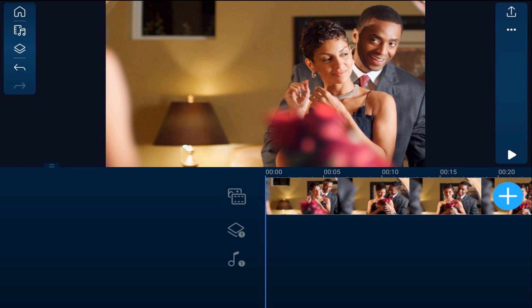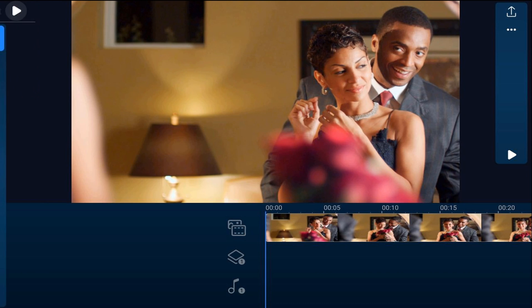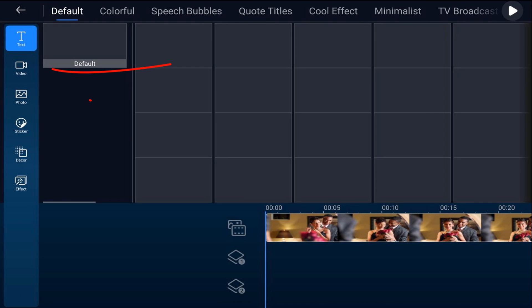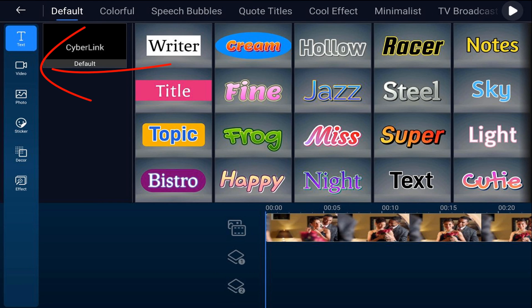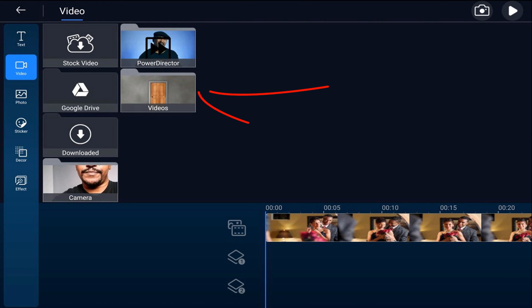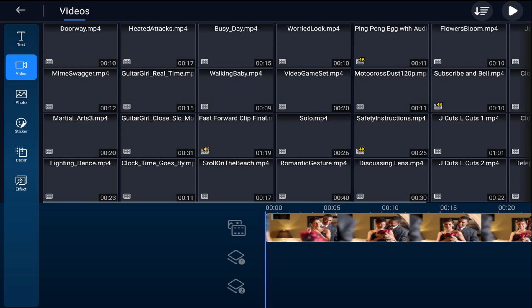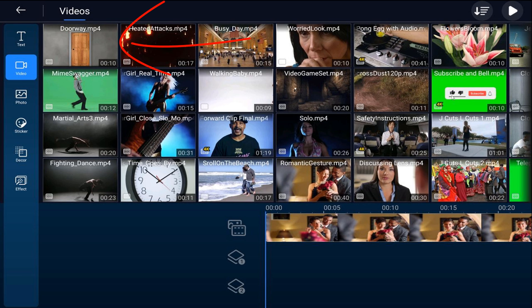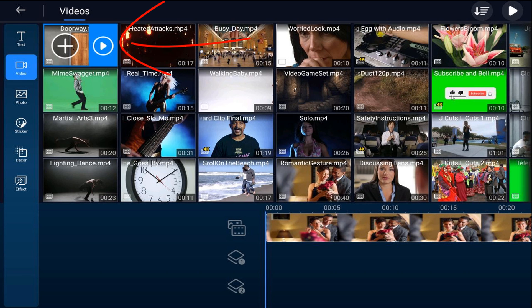The first thing that we need to do is add an opening door. I'm going to tap on the overlay icon. I'm going to tap on the video tab. You want to go to the location on your device where the video is. You want to tap on that video and tap the plus sign.